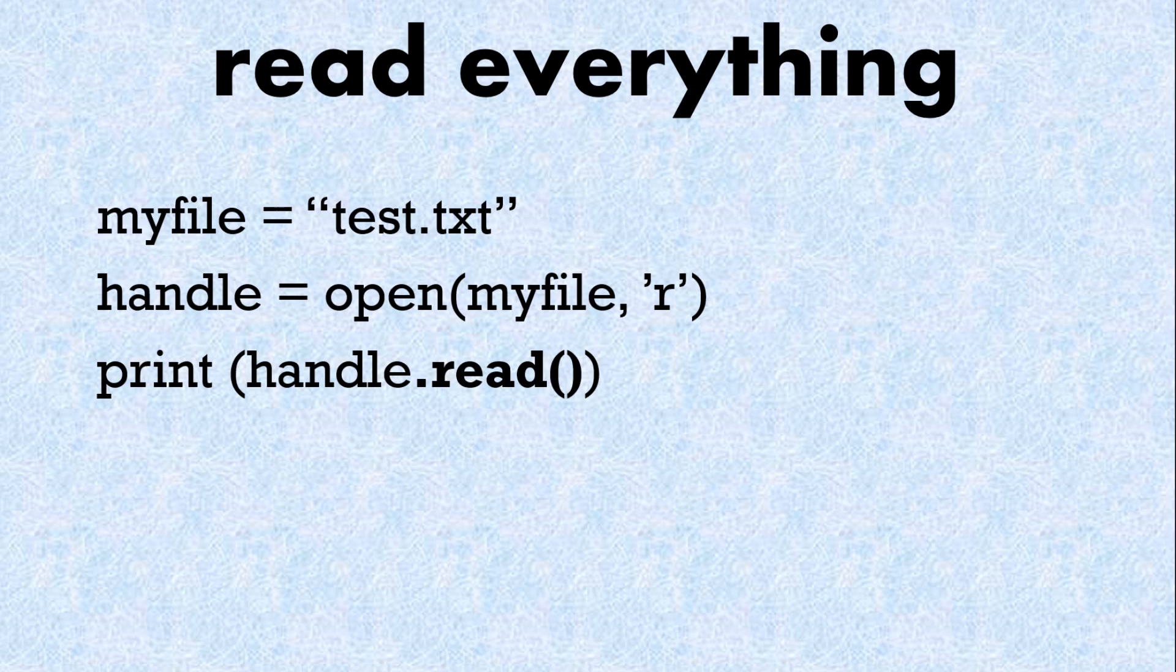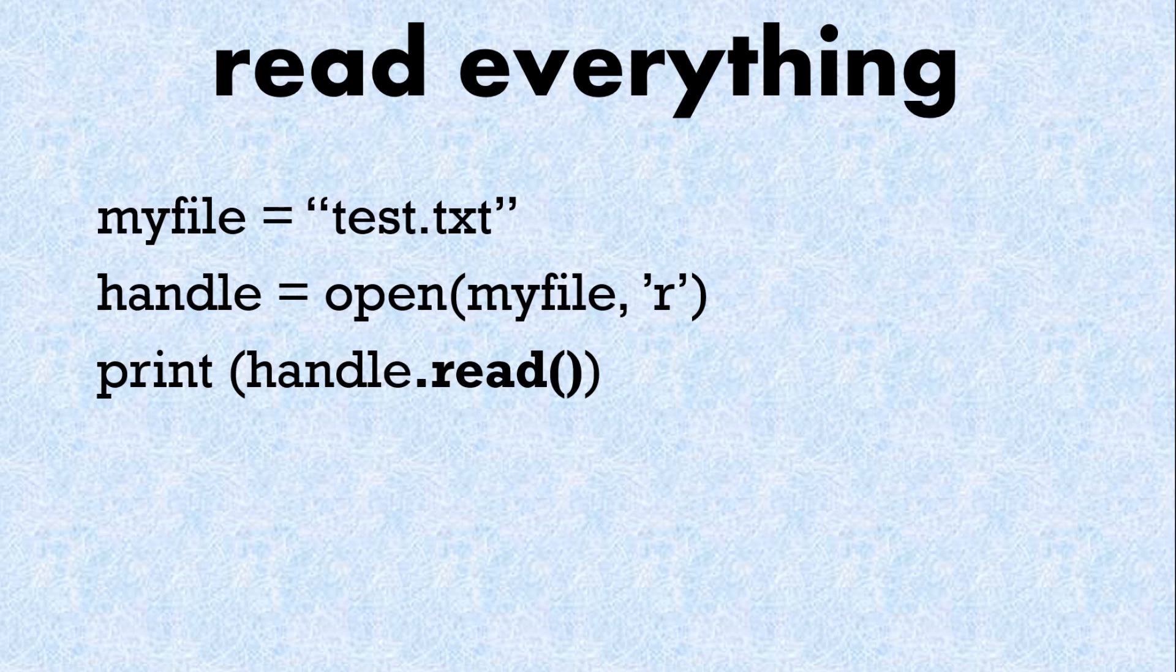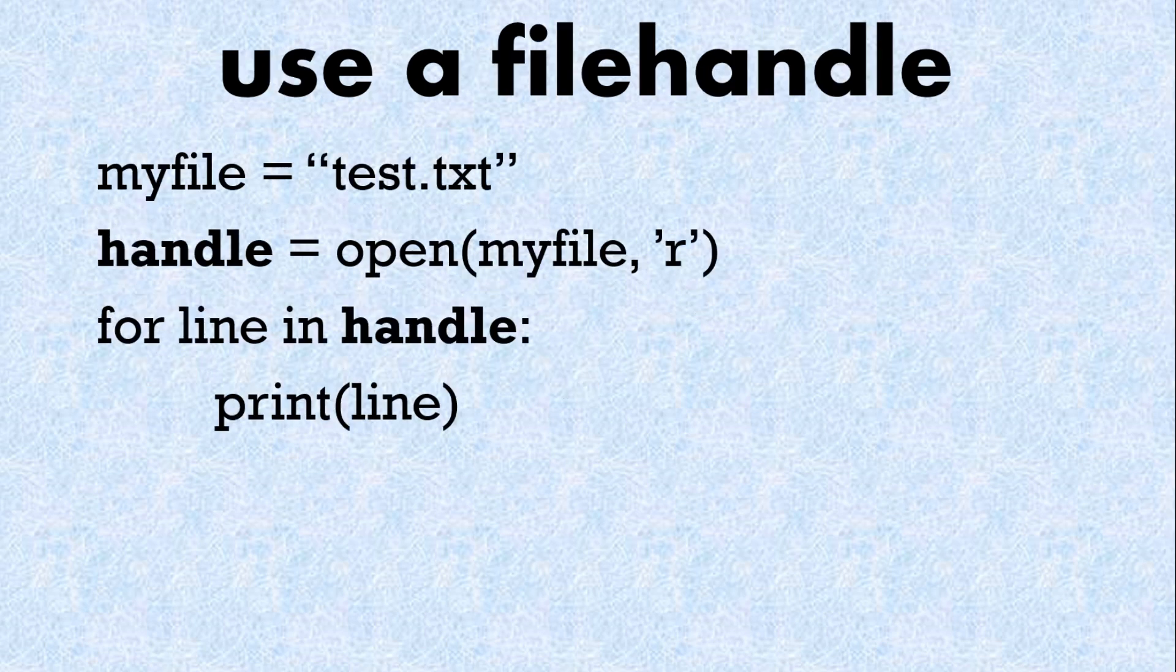So we've got open, then our file name and then a flag for read or write for example. And then we're just going to print what the file handle is dot read. So that reads everything into a file using a file handle.